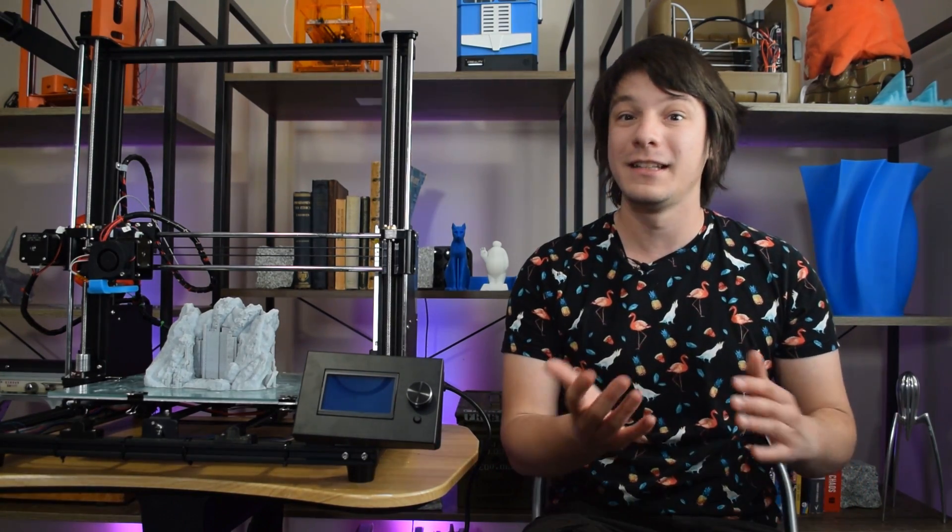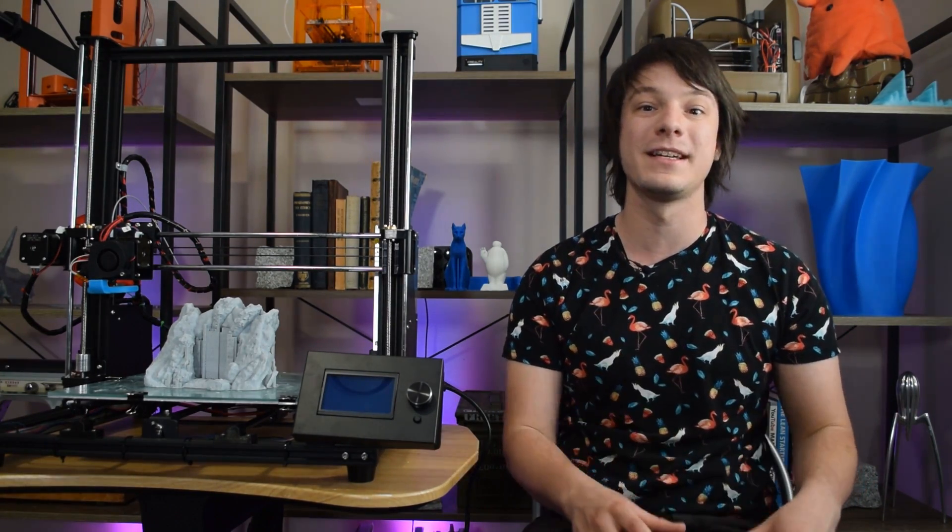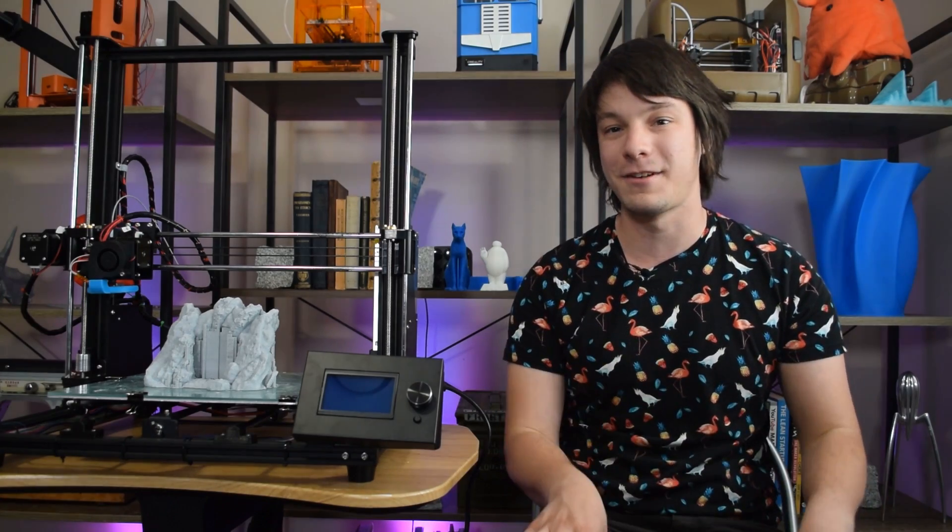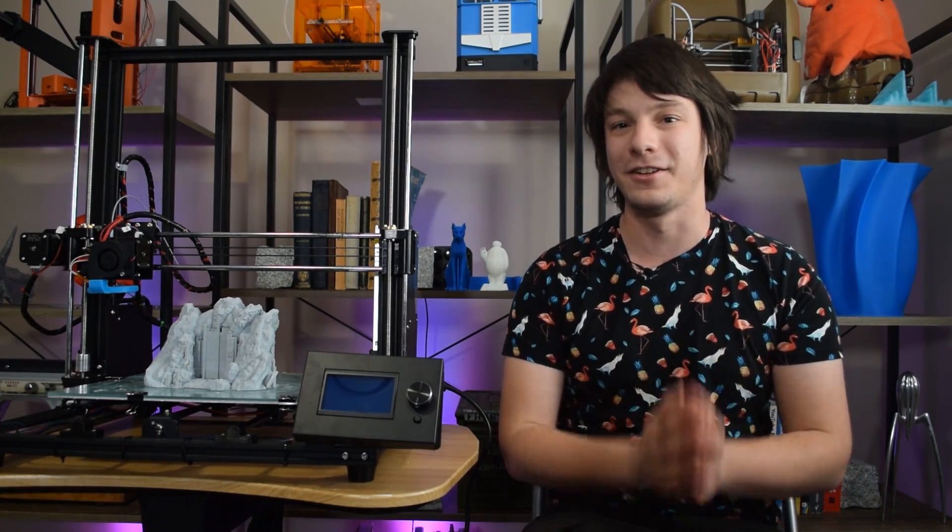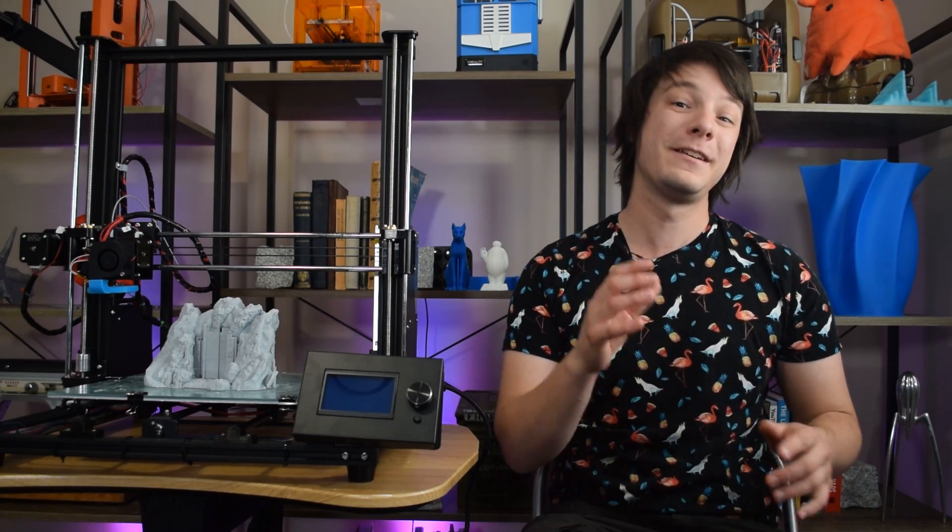And if you found this video handy or useful, maybe chuck us a like and consider subscribing so you don't miss the next one, because it's my aim here on Maker's Muse to empower your creativity through technology. I'd love to see you again very shortly, guys. Catch you later.